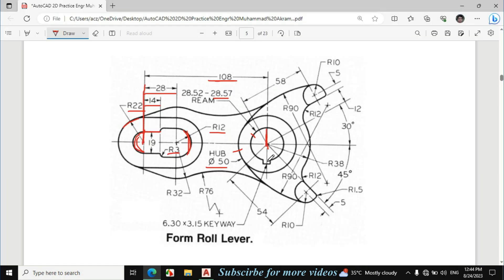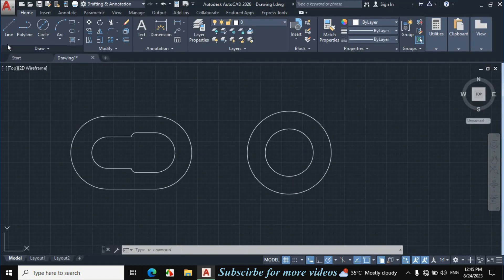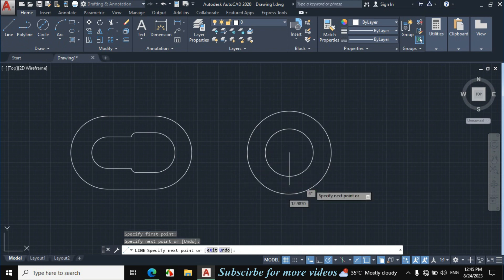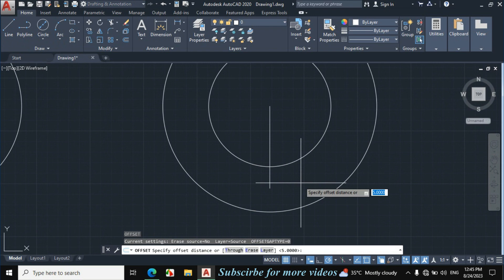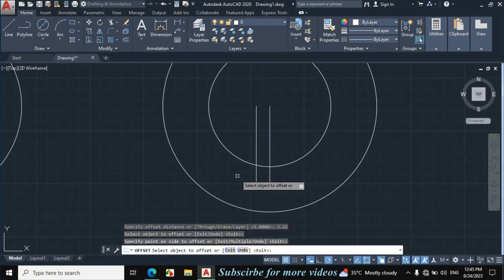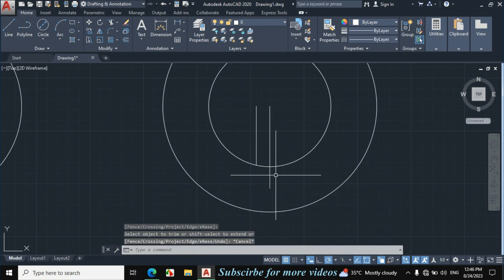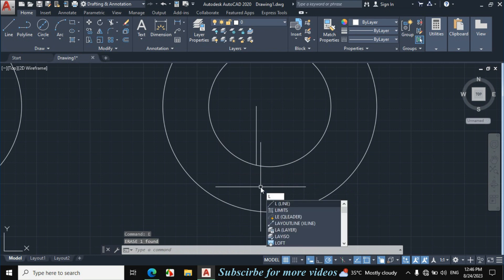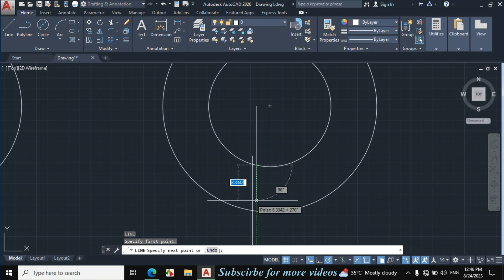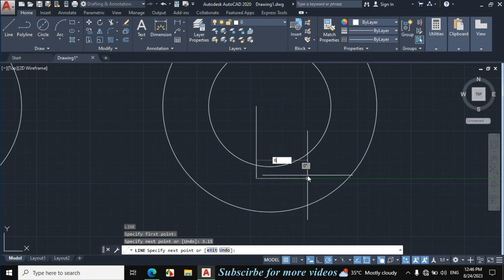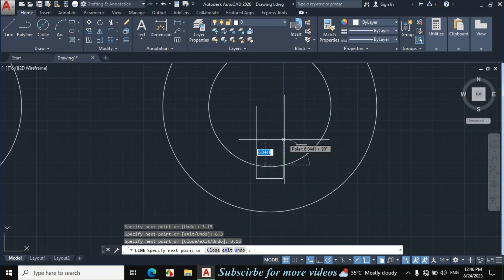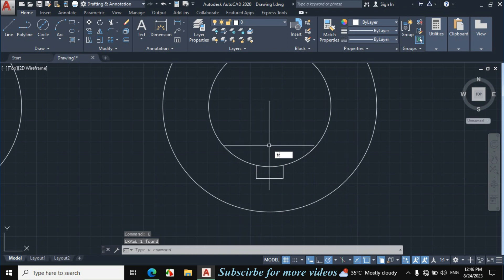Now I will make this keyway. The key dimension is given: length 6.3mm, and the vertical distance is 3.15mm (which is 6.3 divided by 2). I will make a vertical line then offset by 3.15mm. Press L for line, make a vertical line downward, then press O for offset with 3.15mm distance, click on this line towards this side. Press TR double Enter and trim this portion, erase this line. Press L for line, click on this point, make a vertical downward line of 3.15mm, then a horizontal line of 6.3mm, then a vertical upward line of 3.15mm.